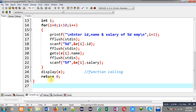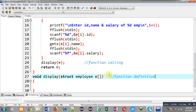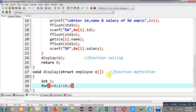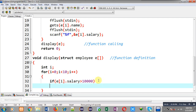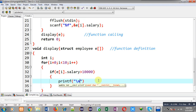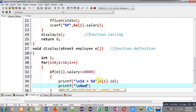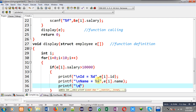Now I am going to define the display function. Inside this function definition I am applying a loop, and inside the loop I apply the condition: if e[i].salary is greater than 10,000, then I print the details. So I print: ID equals to %d with e[i].id, name equals to %s with e[i].name, and salary equals to %f with e[i].salary.